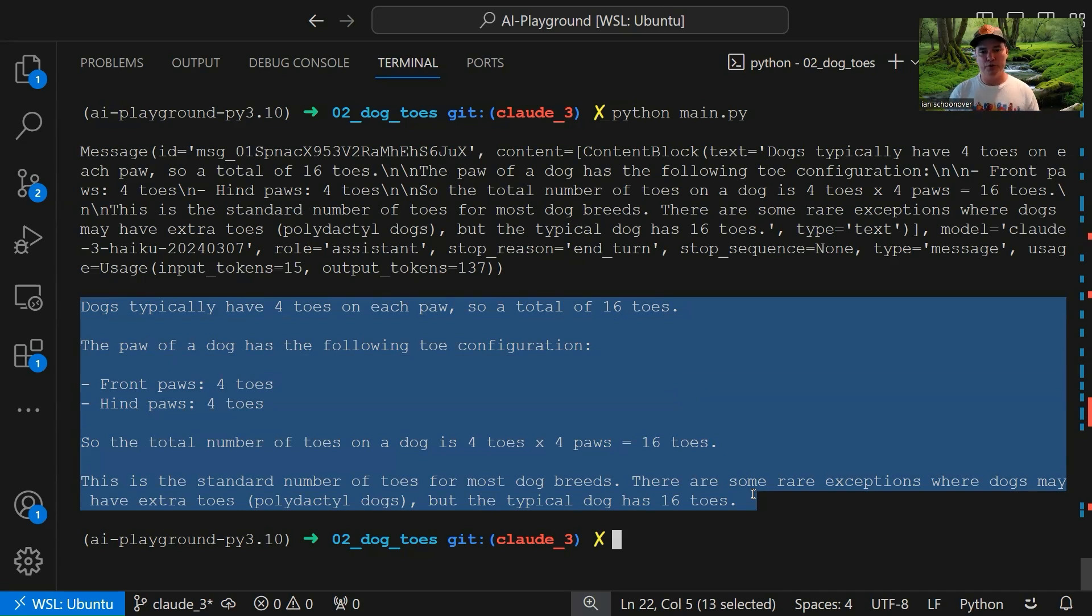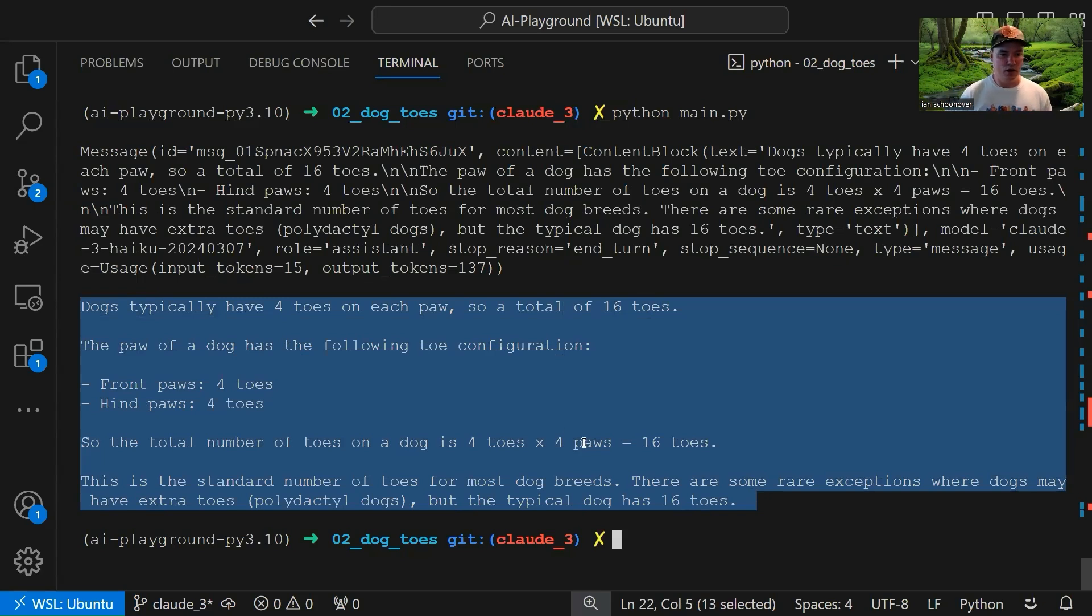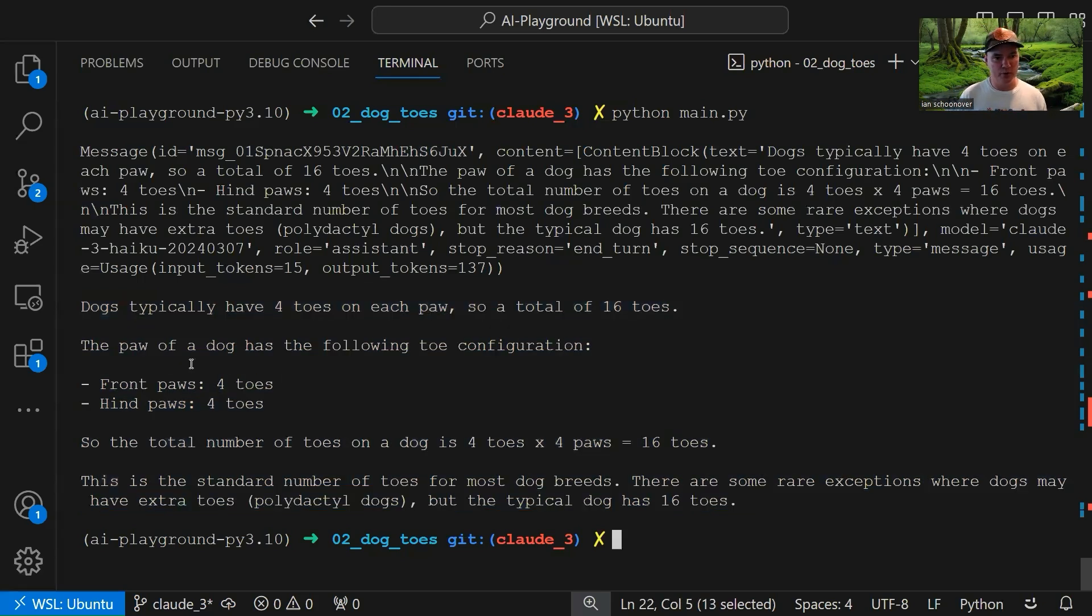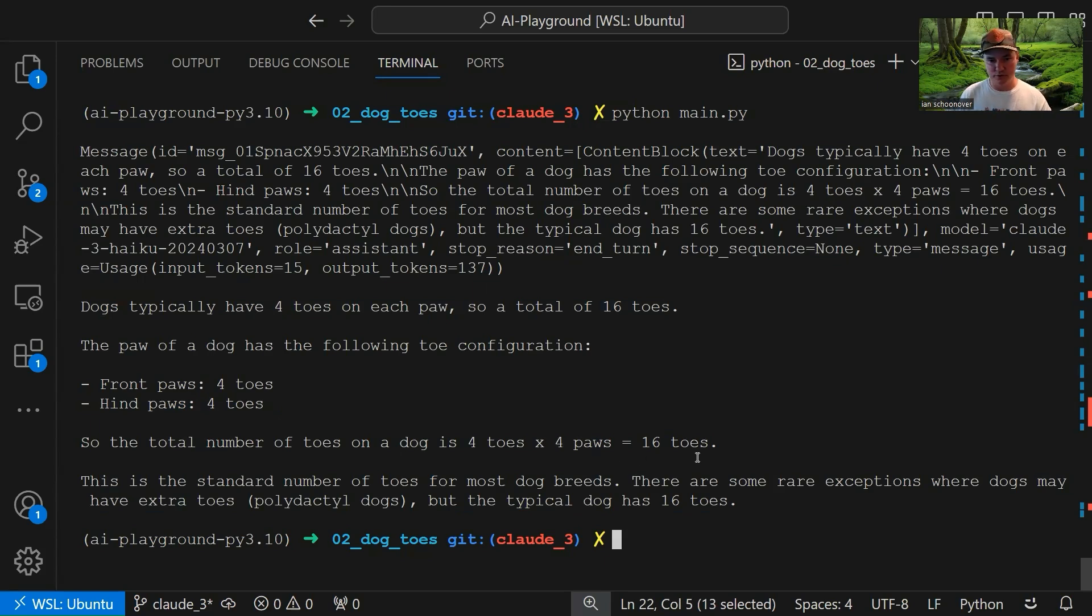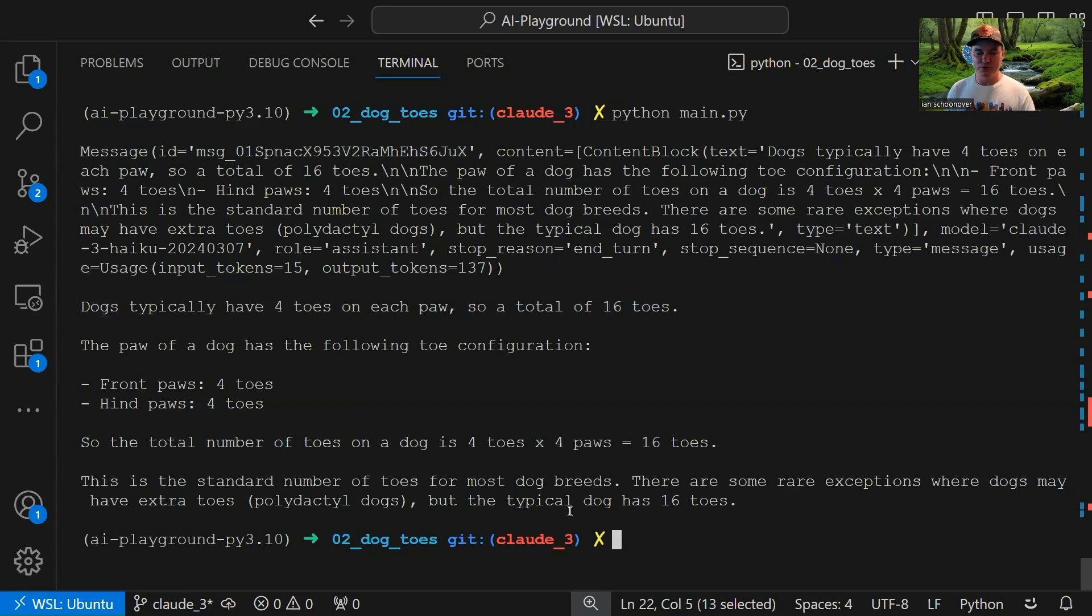So based on this output, you may decide, yeah, that's not exactly what I want, and then you can just dial it back. You can change the way that you prompted it, maybe by adding something to the system or to the initial user content, and make it to where it comes back formatted or limited to a certain number of characters based on whatever your needs are. All right, cool. So it says the paw of a dog has the following toe configuration. So the total number of toes on a dog is four toes times four paws equals 16 toes. This is a standard number of toes for most dog breeds. Actually, interesting fact, right? So there are some rare exceptions where dogs may have extra toes, polydactyl dogs. I didn't even know that. So that's kind of cool that we learned that. But again, it might not be what you need for your specific use case, so then you can just modify your prompt to get back something a little closer to what you want.